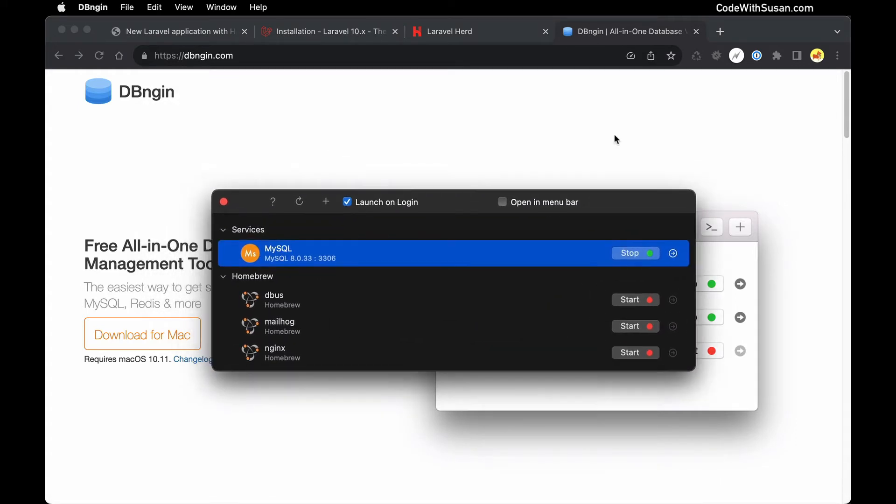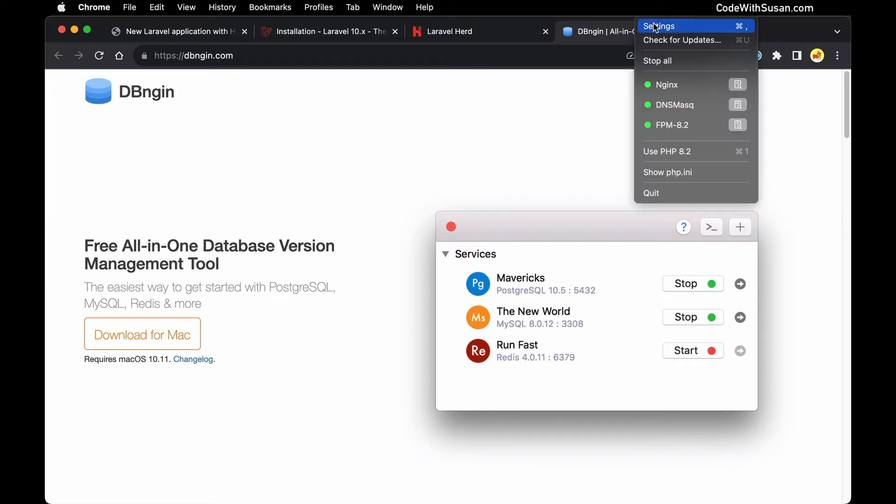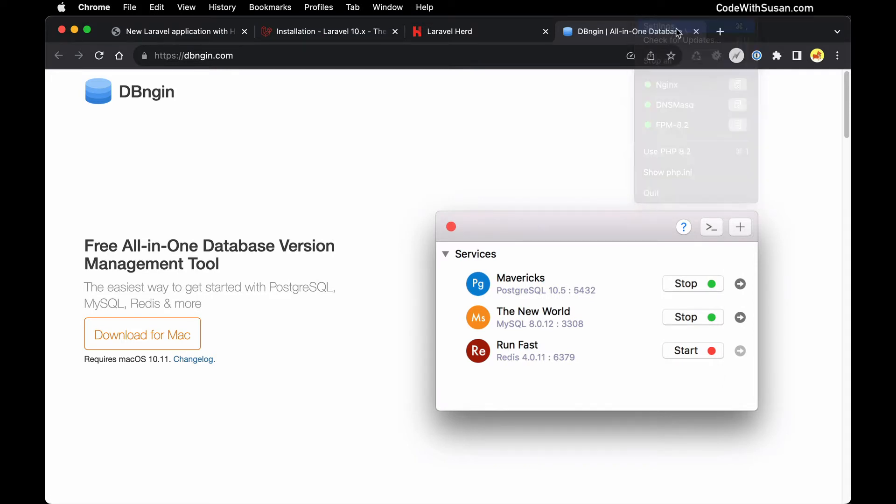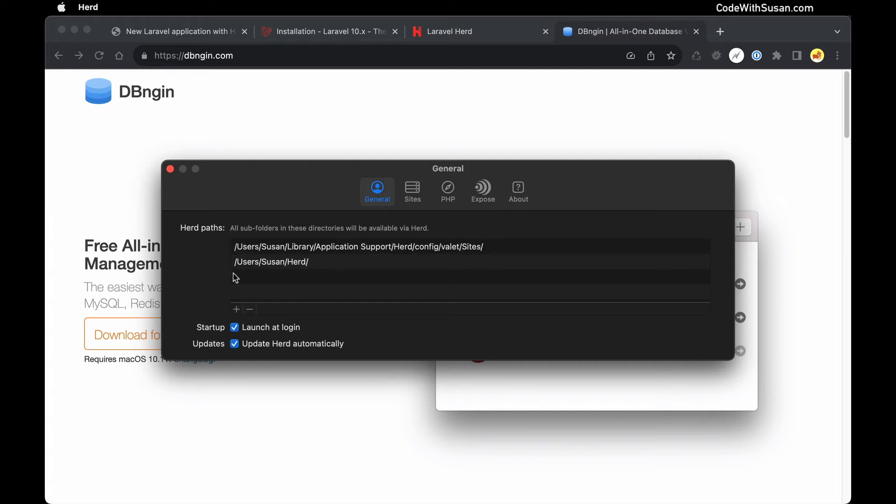With your software installed, the first thing we're going to do is within Herd we want to find our settings. I'm going to click the little h icon, go to settings, and start off in the general tab. Note here you have a list of Herd paths. Any Laravel applications you put in one of the directories listed here will automatically be configured as a site via Herd. For example, one of the default paths should be in your home directory under this directory called Herd.